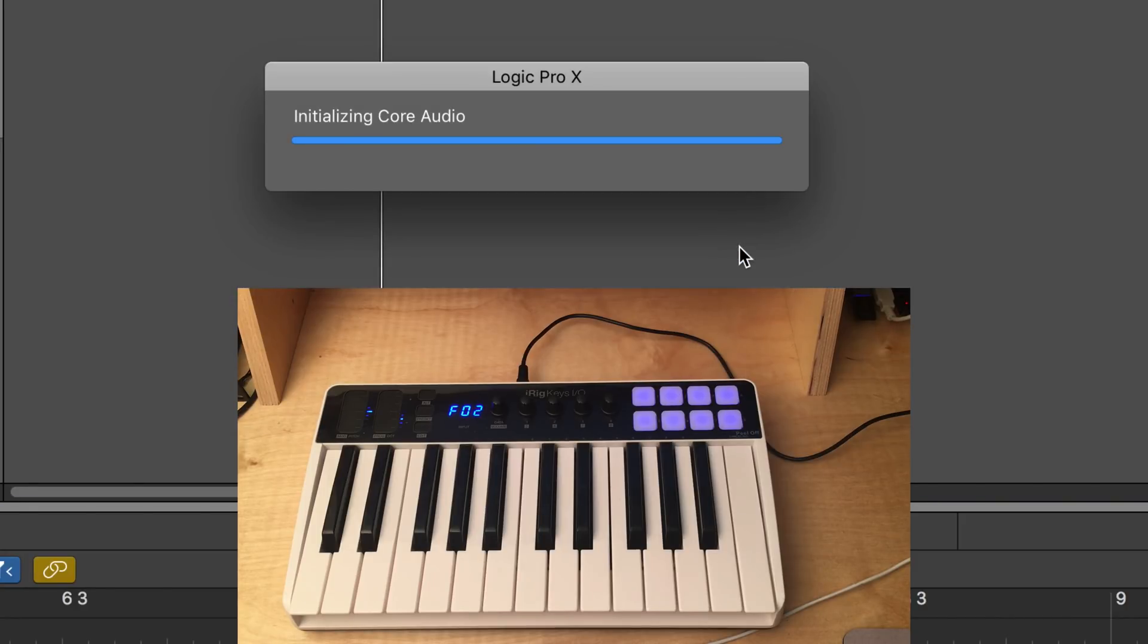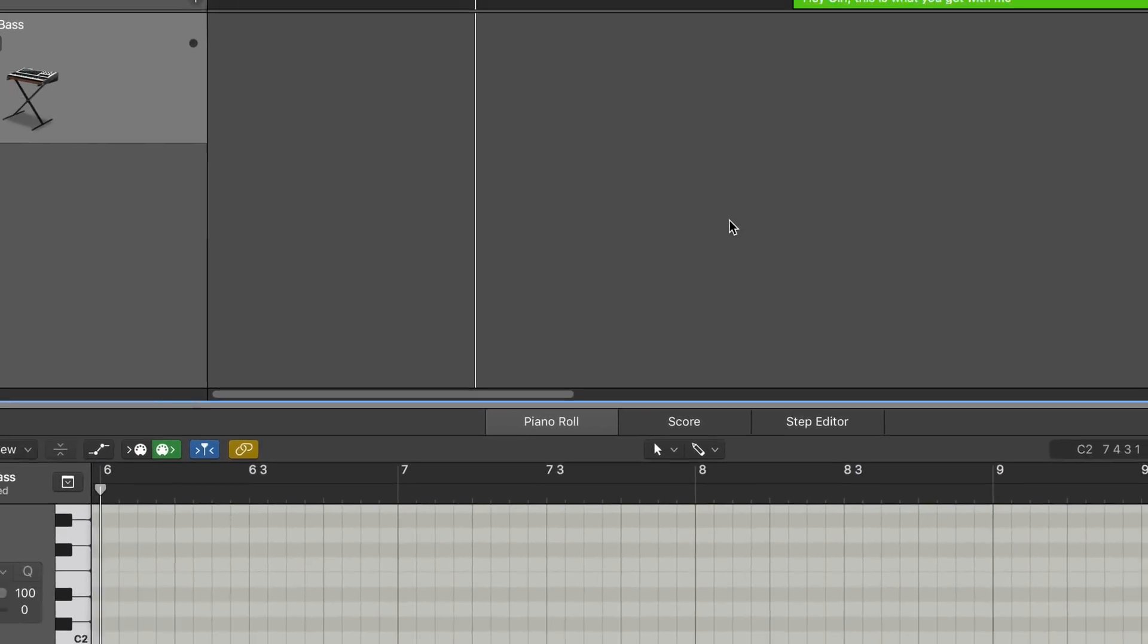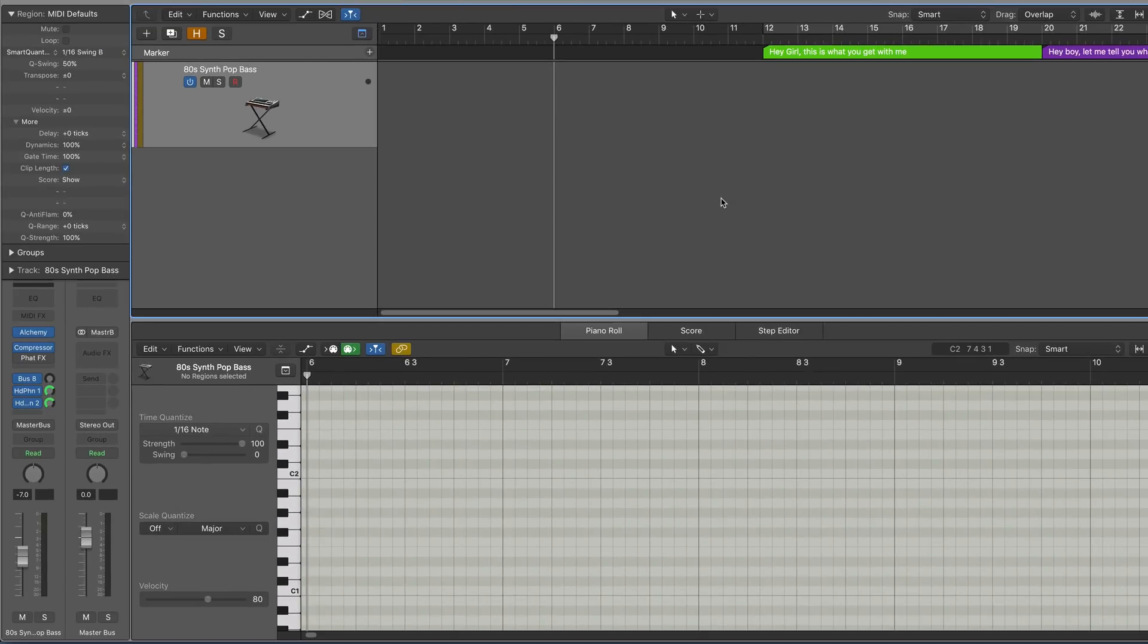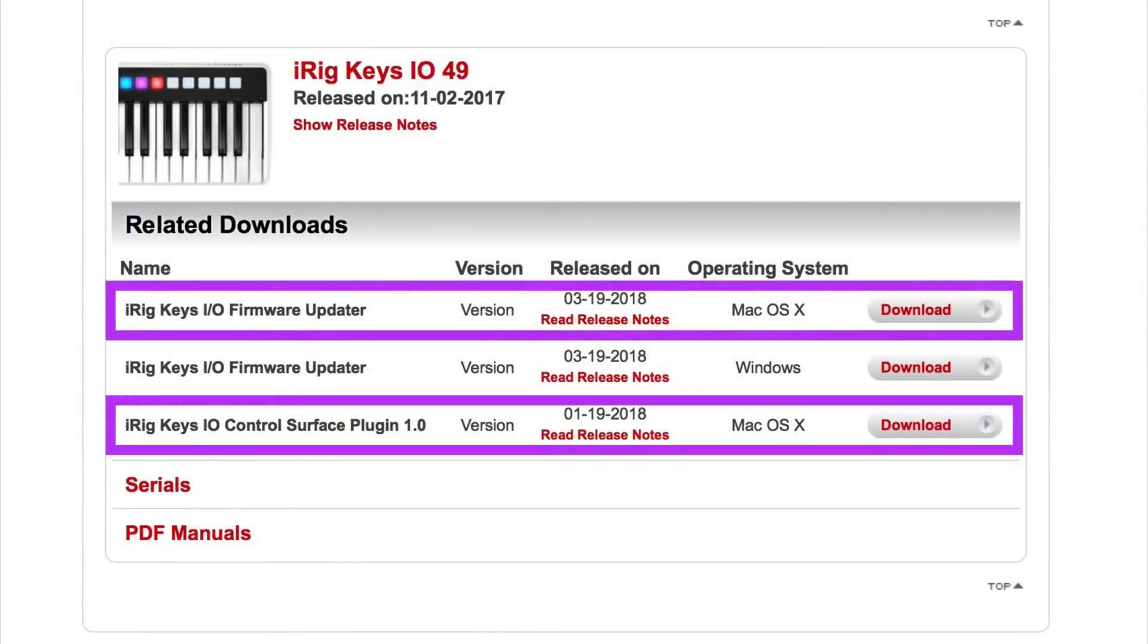When combined with IK Multimedia's control surface plug-in, it also acts as a tightly integrated control surface with Logic Pro X.